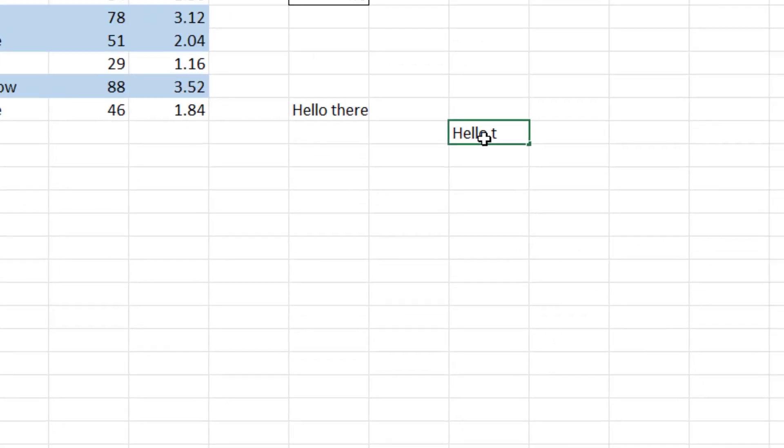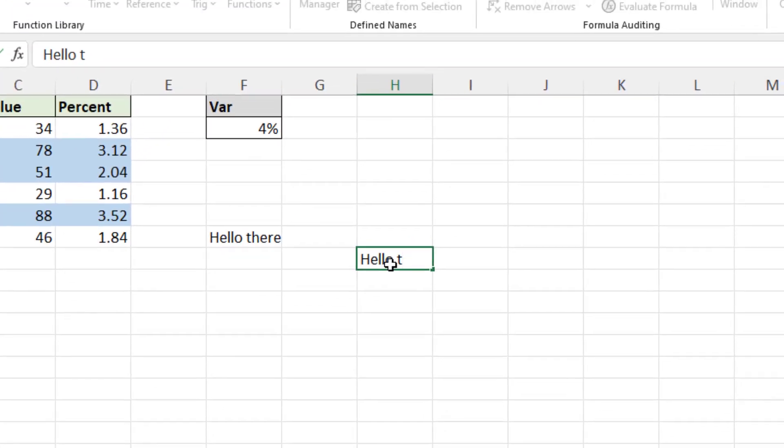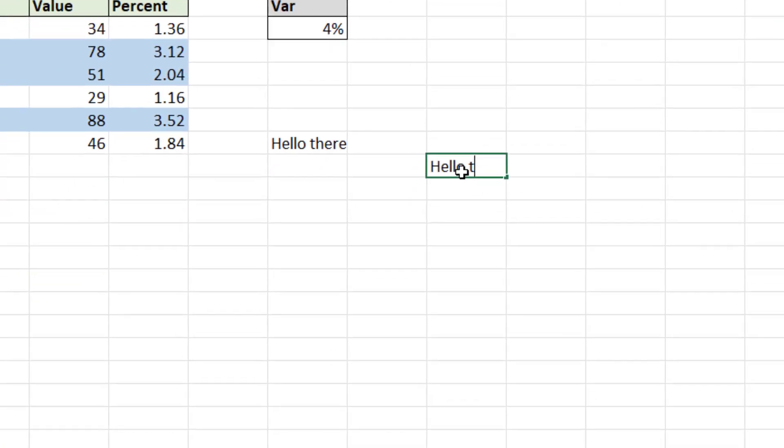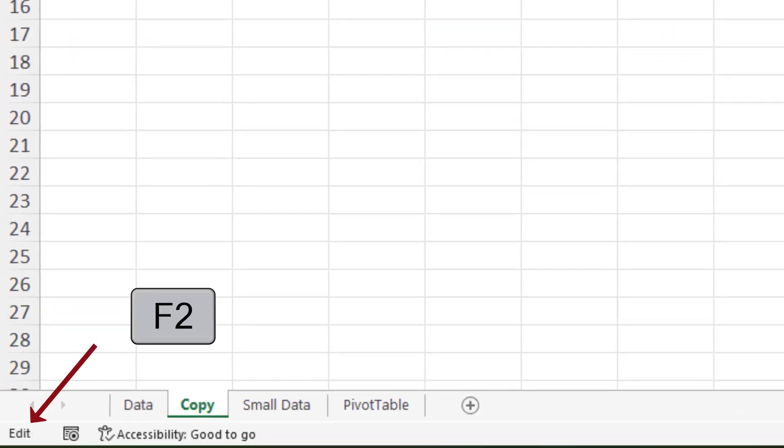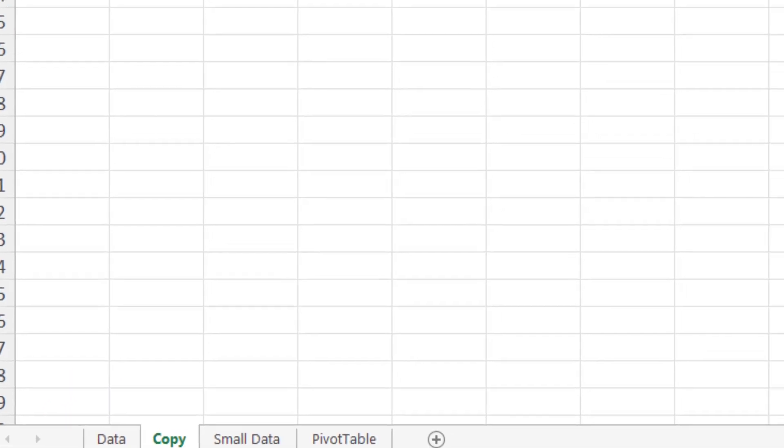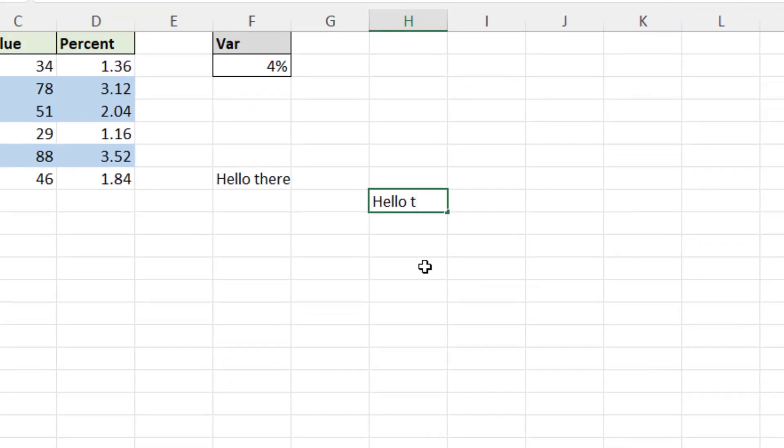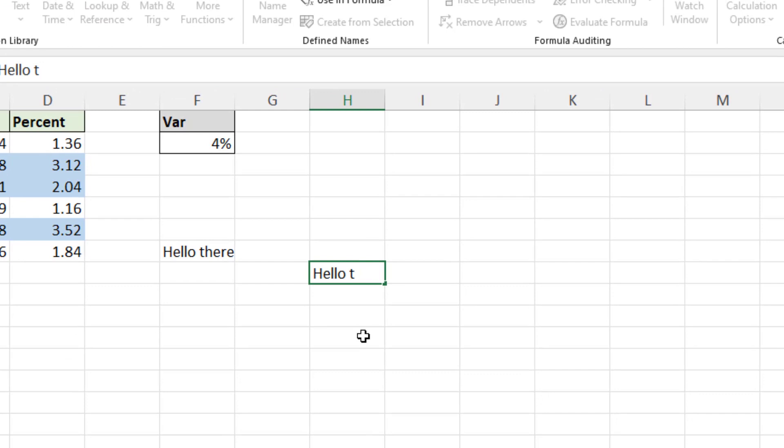To do that we need to switch to edit mode and the easiest way of doing that is to press the F2 key on the keyboard. As soon as I press F2 you can see that enter mode switches to edit mode, and now when I use the arrow keys on my keyboard it moves through the characters.